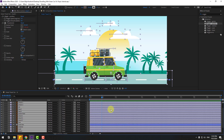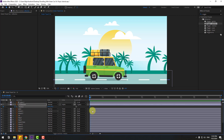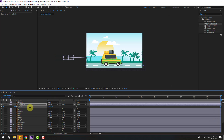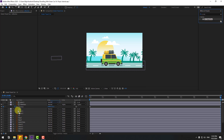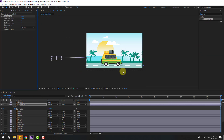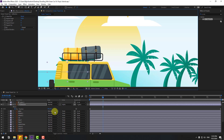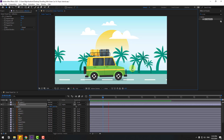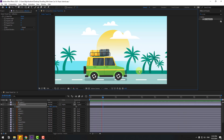For the final step, animate the reflection. Select the reflection, go to the first second, press P, and create a new position keyframe. Go further and move to the left. Apply CC Rapid Tile to the reflection, change Expand Right, and let's see. Select the reflection, press S to change the scale. Very nice! Thank you for watching — don't forget to subscribe, like the video, and follow me on Instagram. Good luck!